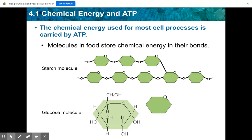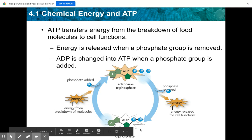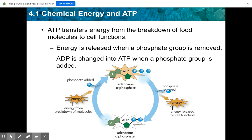Molecules in foods store chemical energy in their bonds, and ATP transfers this energy from the breakdown of food molecules to cell functions. This diagram shows what it means to go from ATP to ADP and back. Adenosine triphosphate has three phosphate groups. If you remove one phosphate, energy is released for cellular processes, and you now have adenosine diphosphate — 'di' meaning two phosphate groups. To go back to ATP, you add a phosphate, which requires energy from the breakdown of molecules.